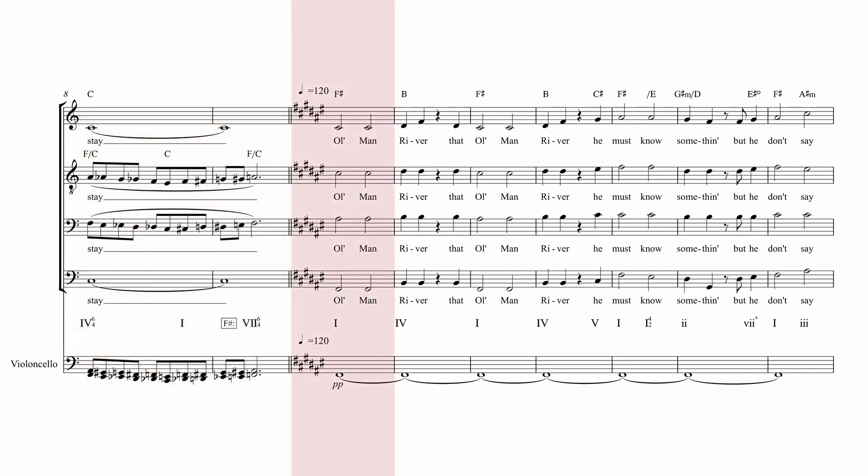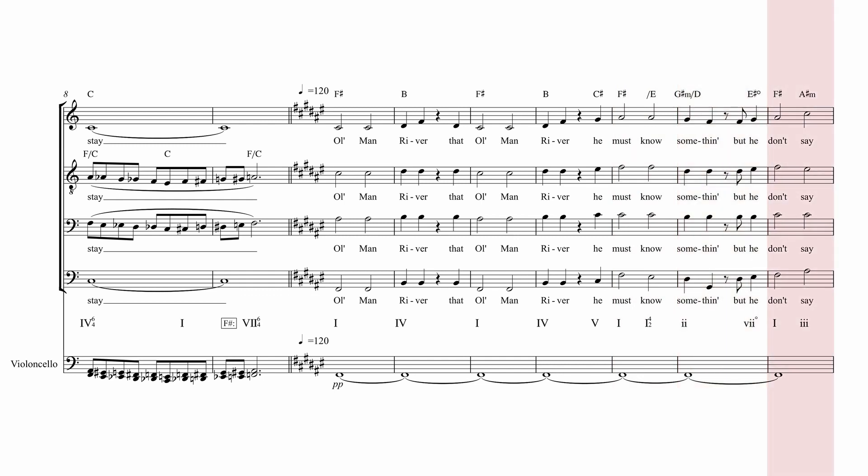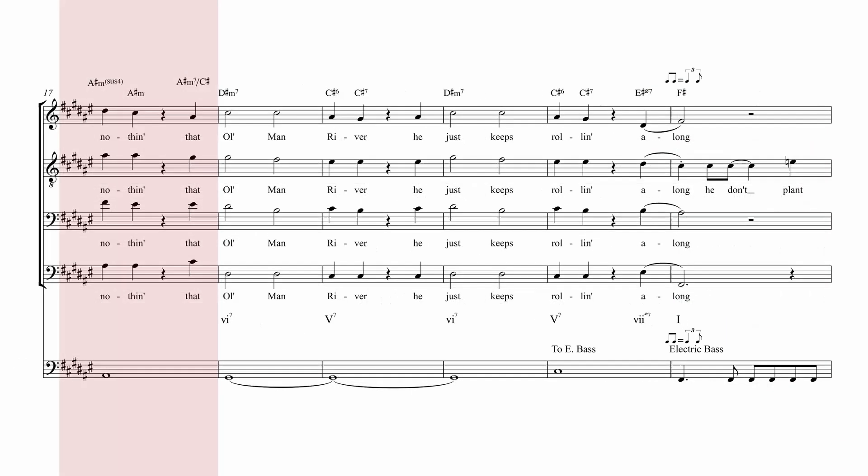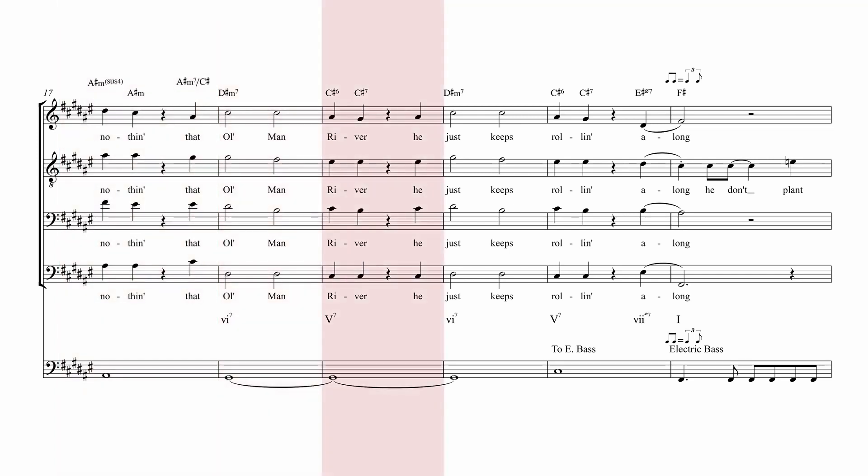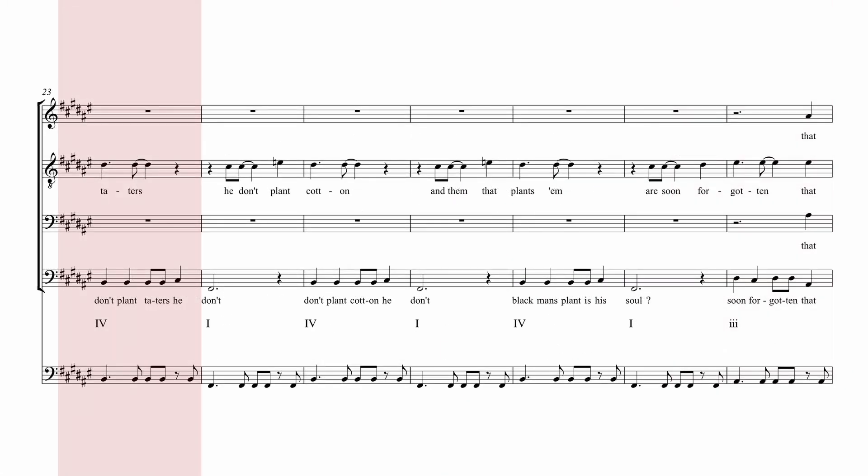Old Man River, that Old Man River, he must know something, but he don't say nothing. That Old Man River, he just keeps rolling along. He don't let dinner,